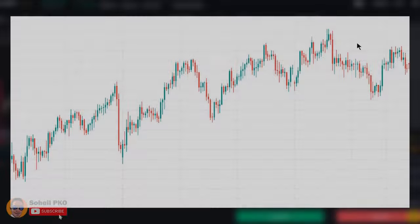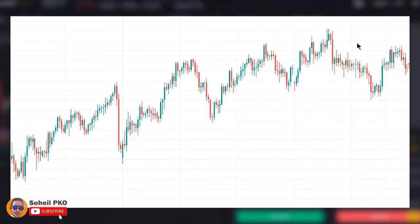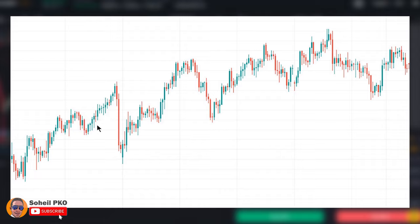Without a doubt, trend is the most important aspect of technical analysis and it plays a key role in this field. In fact, the whole of technical analysis is built on the principle that price movements in financial markets are not totally random — they do trend.